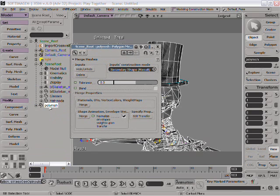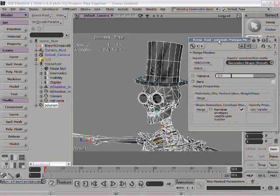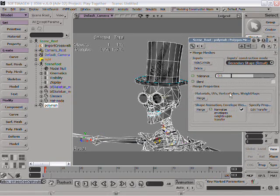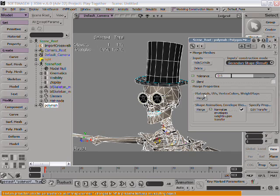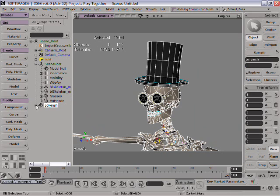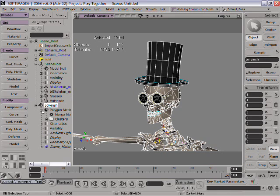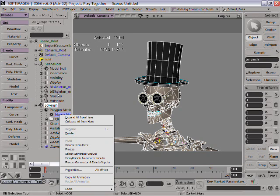One nice thing about the Merge in XSI is that it actually includes the Gator capabilities. Gator is the generic attribute transfer operator. And when you hit Merge here, it's going to transfer everything, the material, the UVs, the vertex color, and everything, to the actual destination polygon mesh. So, everything is transferred here. And all that is using our operator capabilities. So, everything is live. If you change something here, it's going to reflect on the result. But, here, I'm done with modifications. So, I'm going to freeze this operator. And now I can delete this. And I'm left with one single character. One single mesh.